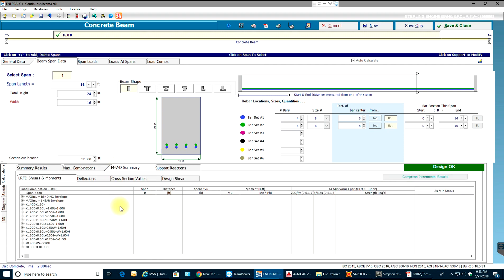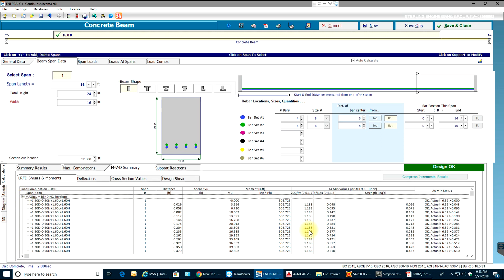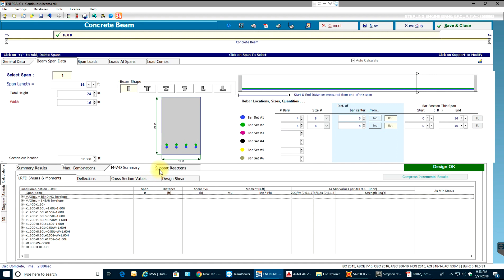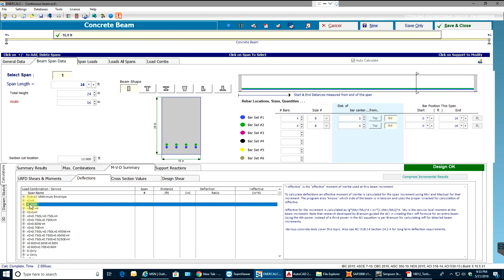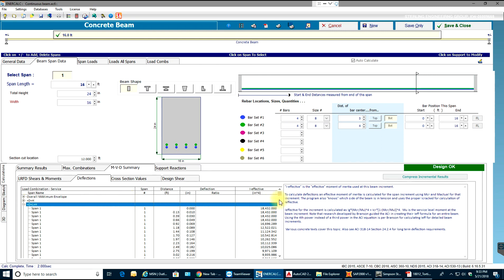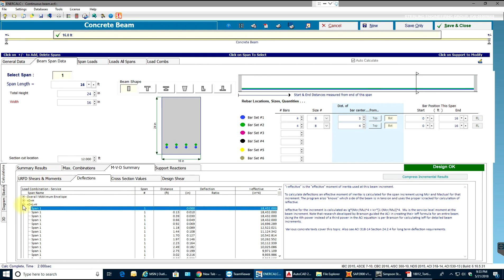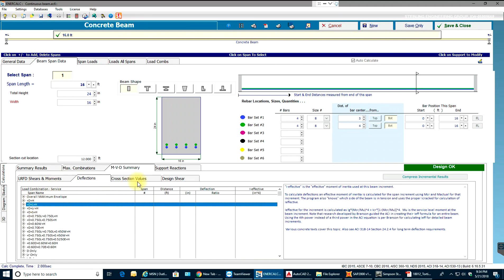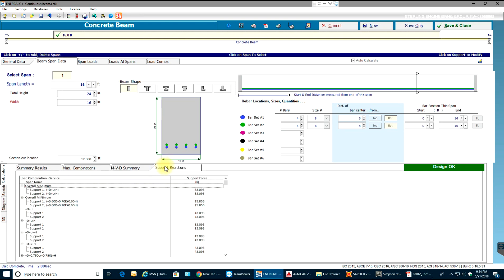Coming to the MVD summary, if you select any load case you can see all the values — shear value, moment value, and so on. Or if you want results for just one particular load case you can filter to that. Deflections are also shown for every load case at different intervals along the span.